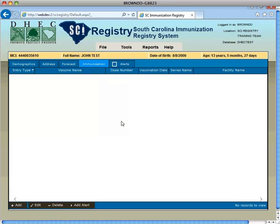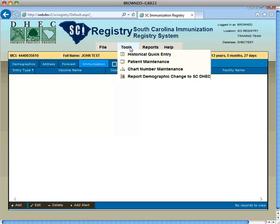To complete your patient's immunization history, you will use the Historical Quick Entry tool located under the Tools menu option and select Historical Quick Entry.